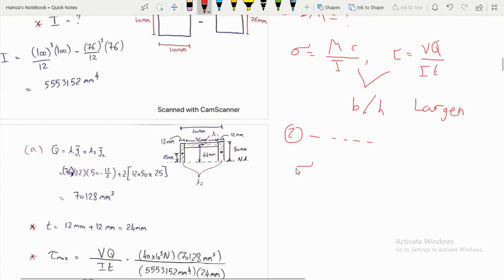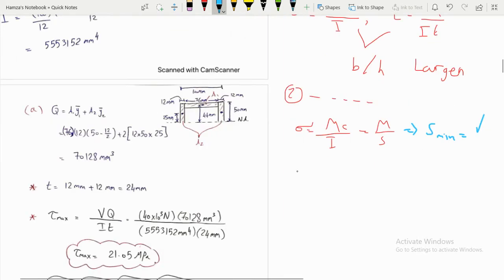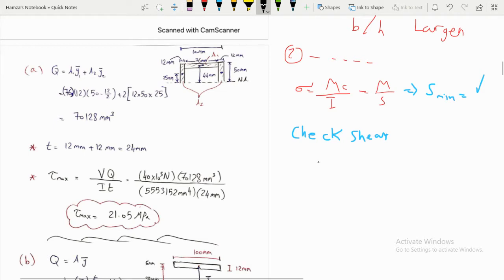The second type of design problem is selecting the most economical shape. First, use the bending equation Mc/I rewritten as M/S to find S_minimum from the appendix. What is new here is that we must then perform a shear check.